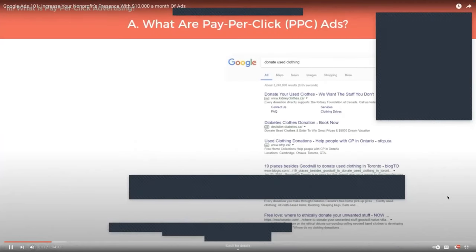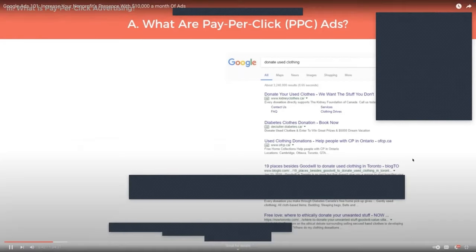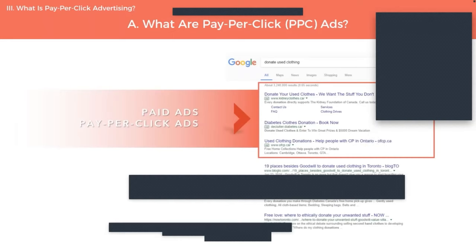Here is a sample search results page. In the example, I run a search for 'donate used clothing.' At the top of the page is a section reserved for paid ads — what is traditionally called pay-per-click ads. The reason it's called pay-per-click is because usually anytime someone clicks on your ad, you would have to pay Google a certain amount per click. But of course, if you are a nonprofit, that cost is deducted from the credits that you have, so you're not actually paying anything for that click.